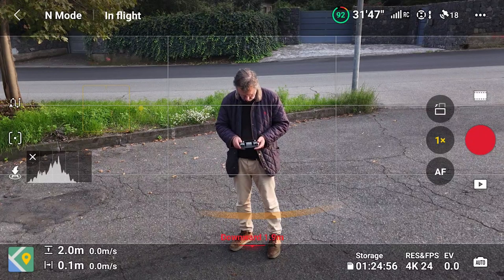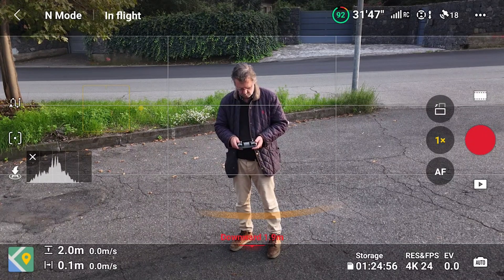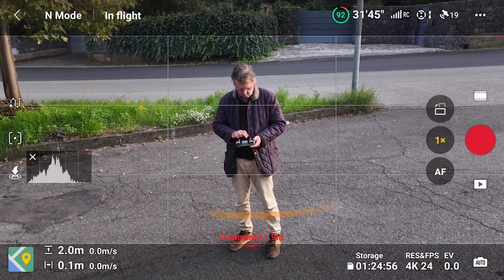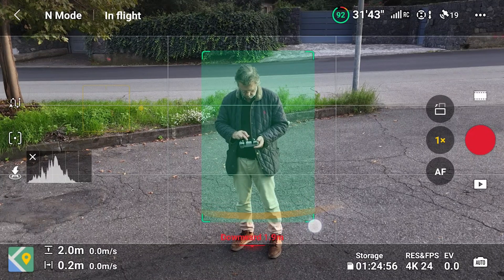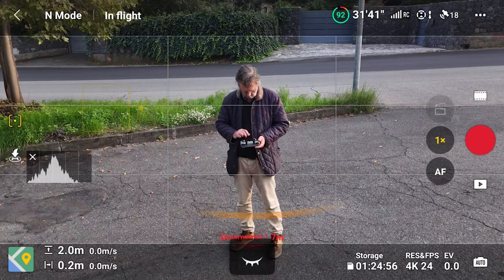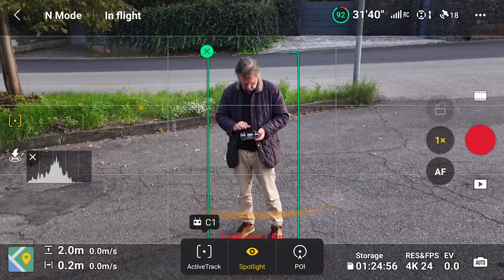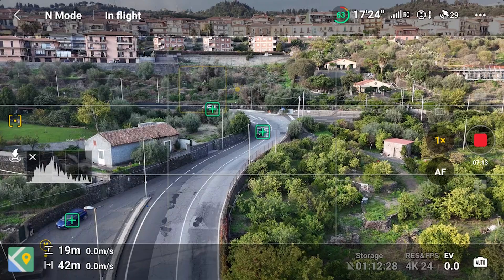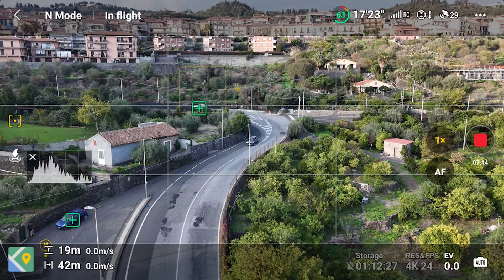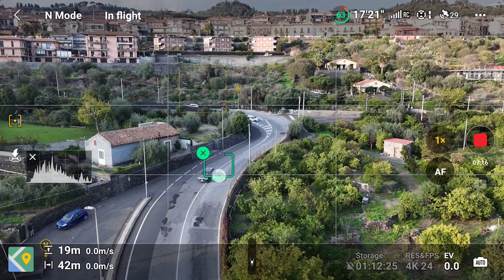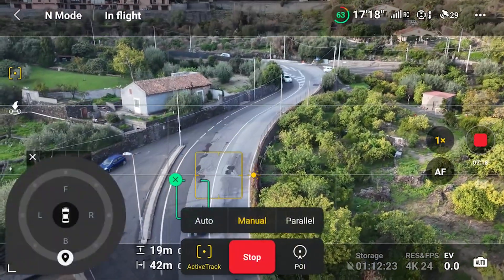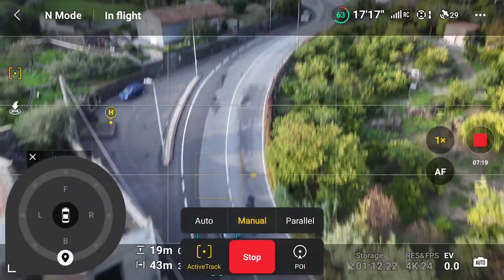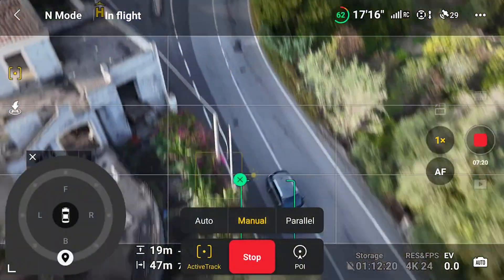Like in previous versions, an alternative way to access the three modes of Focus Track is to draw a box around the subject on the screen. In my experience, selecting a target using the plus sign gives more precise results, especially with subjects in motion.